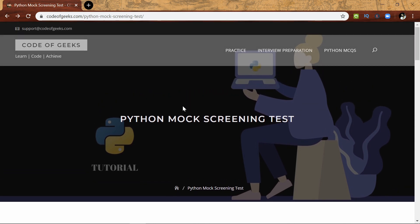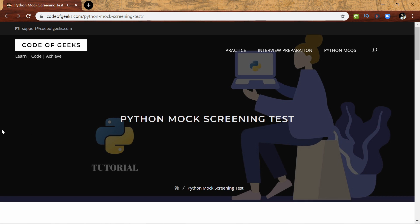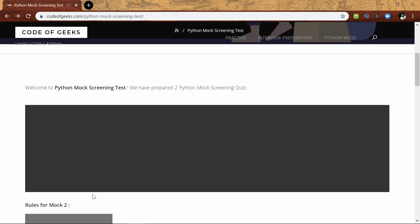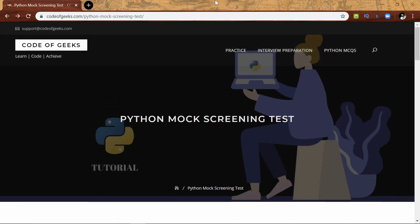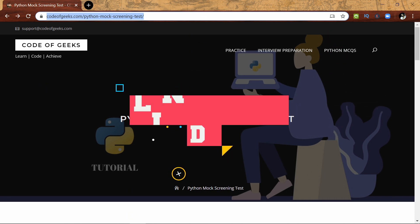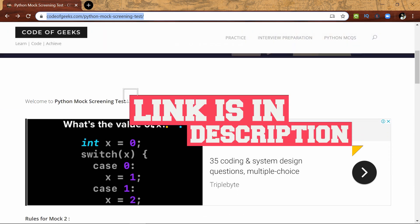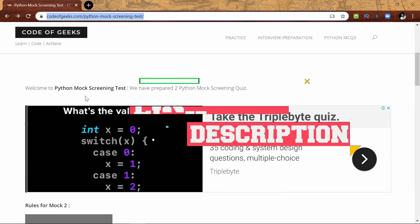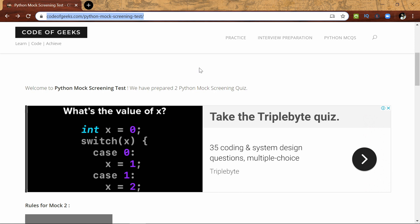I found a beautiful website named Code of Geeks in which you can take the mock test regarding the VTQ screening test. So let's see the mock test. I'll give this link in the description, so make sure you click on that link. After that, this is the window that you are going to get.